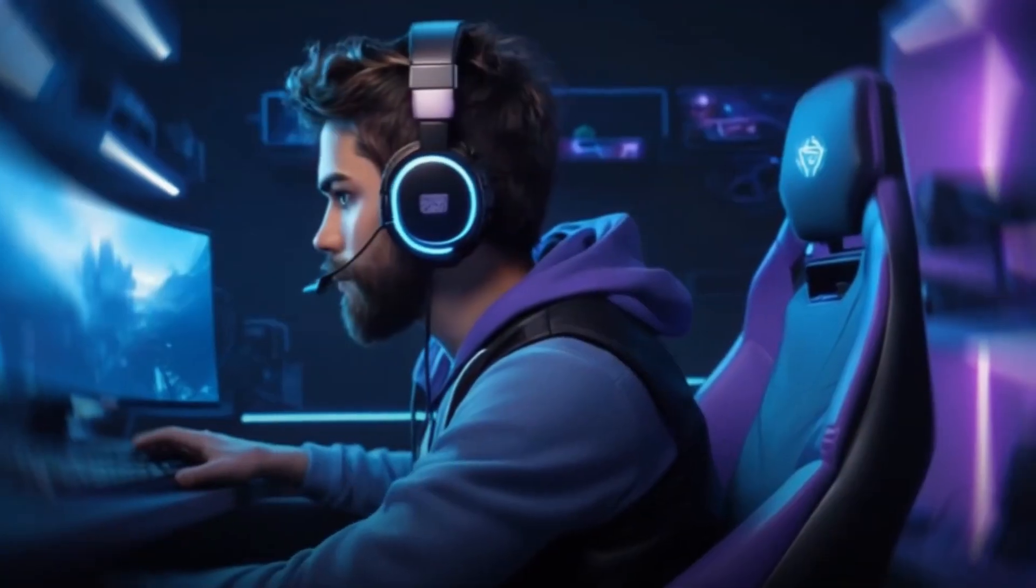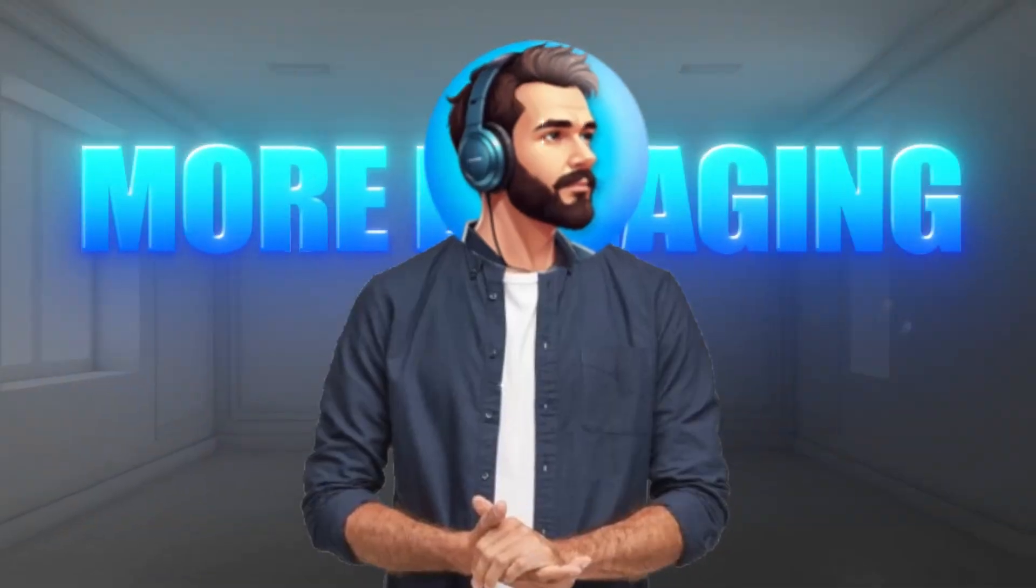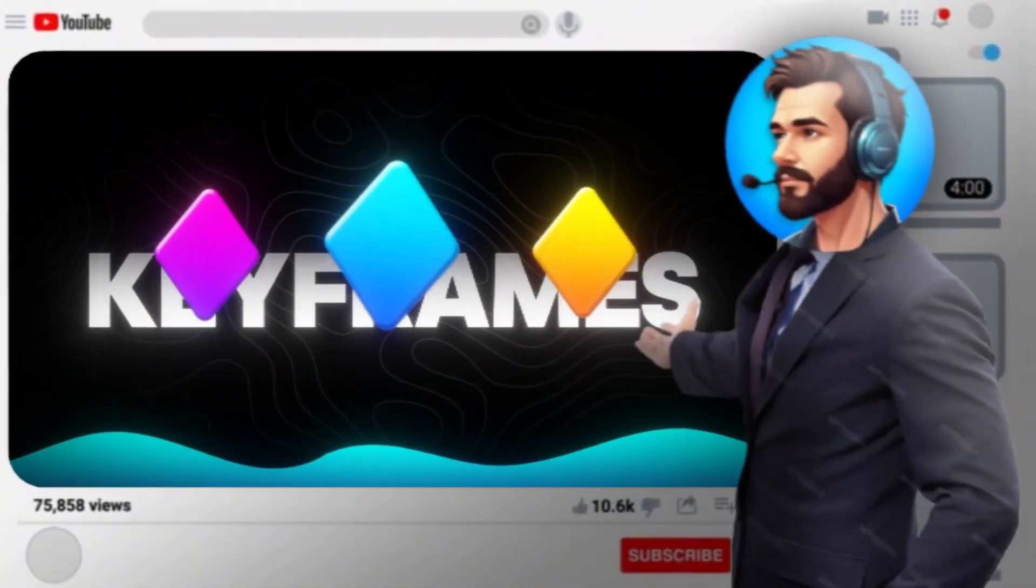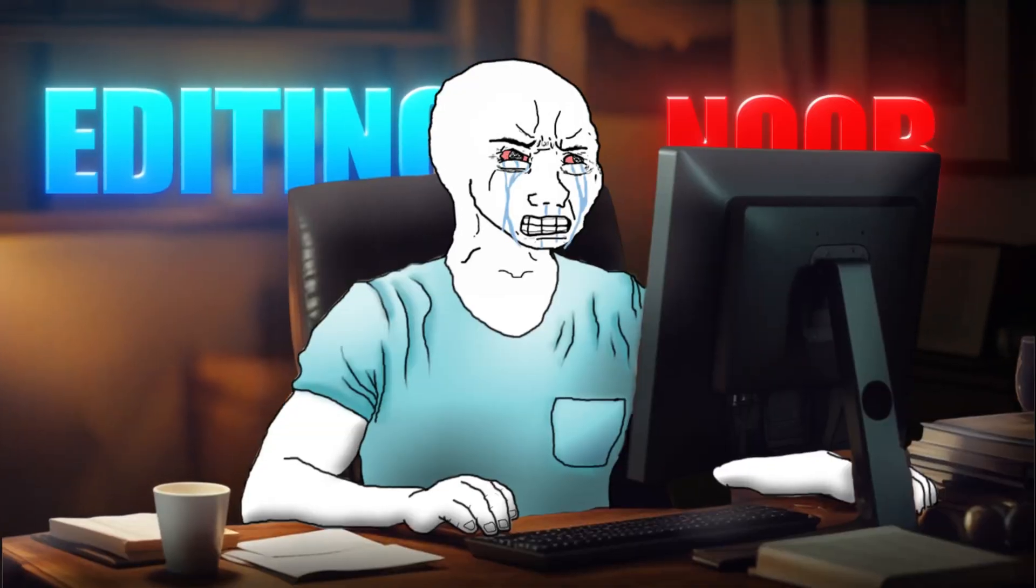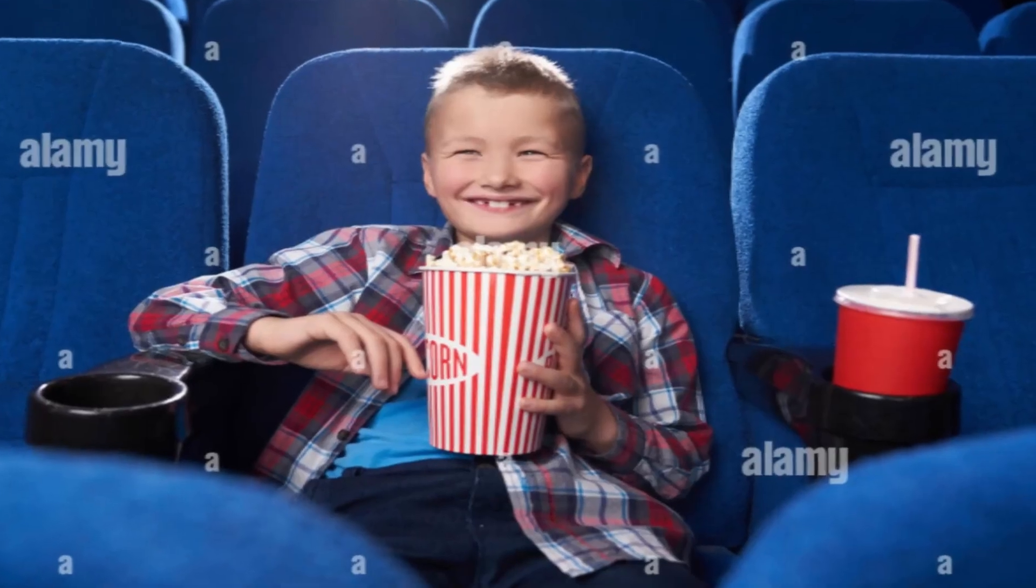Keyframes are one of the best tools to make your video smoother and more engaging. In this video, I'm covering the Ultimate Keyframe Mastery Guide. If you're an editing noob, don't worry. By the end, you'll be keyframing like a pro. So grab some popcorn and let's get started.